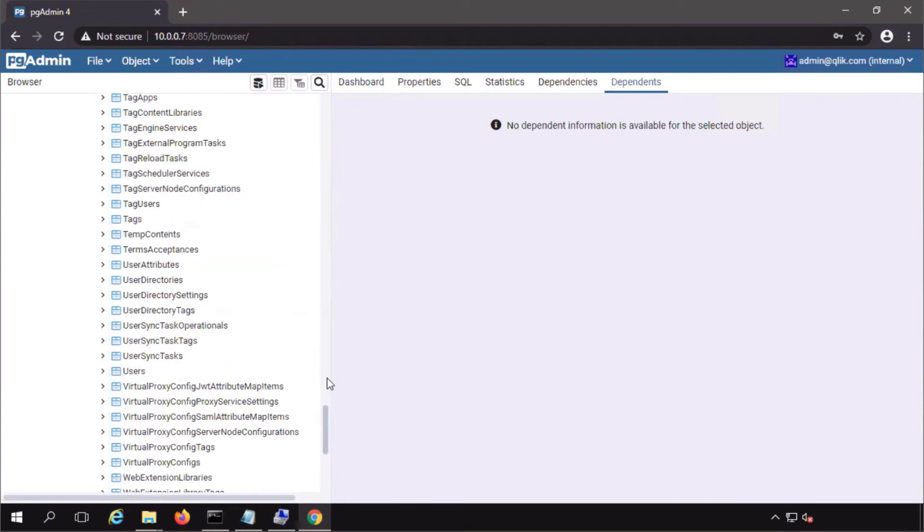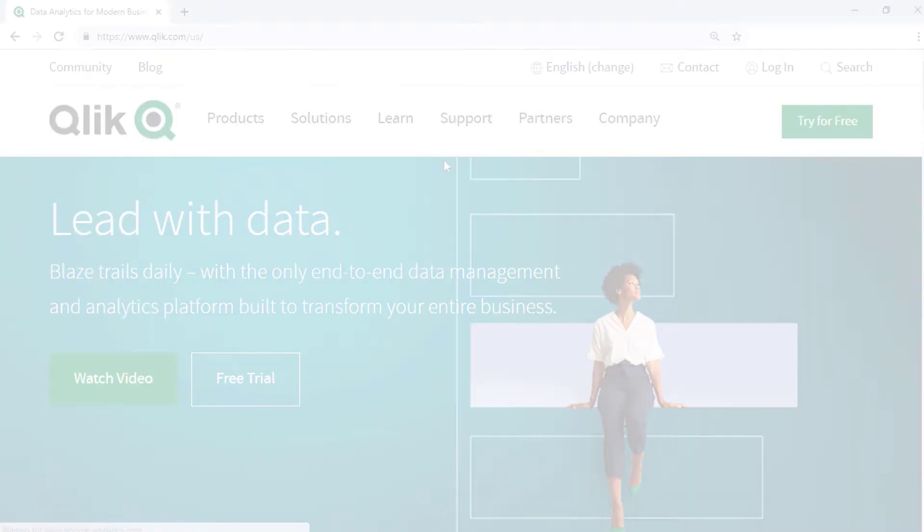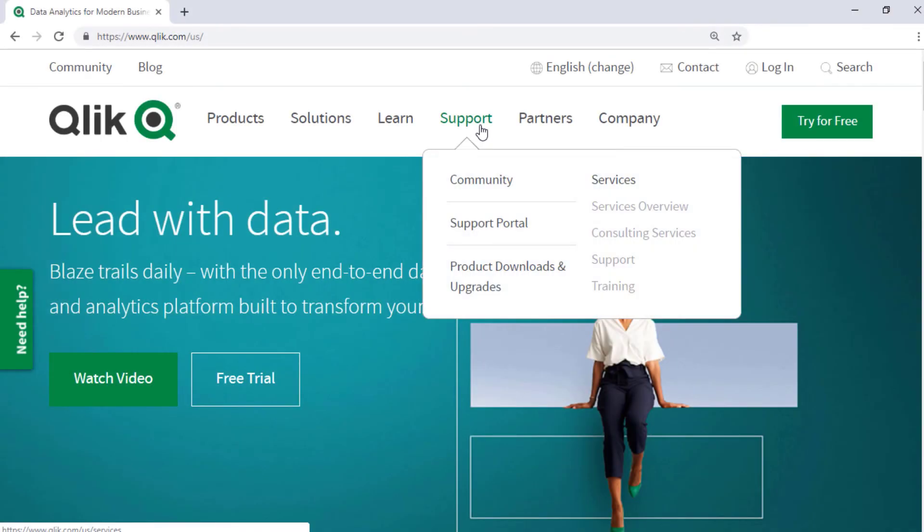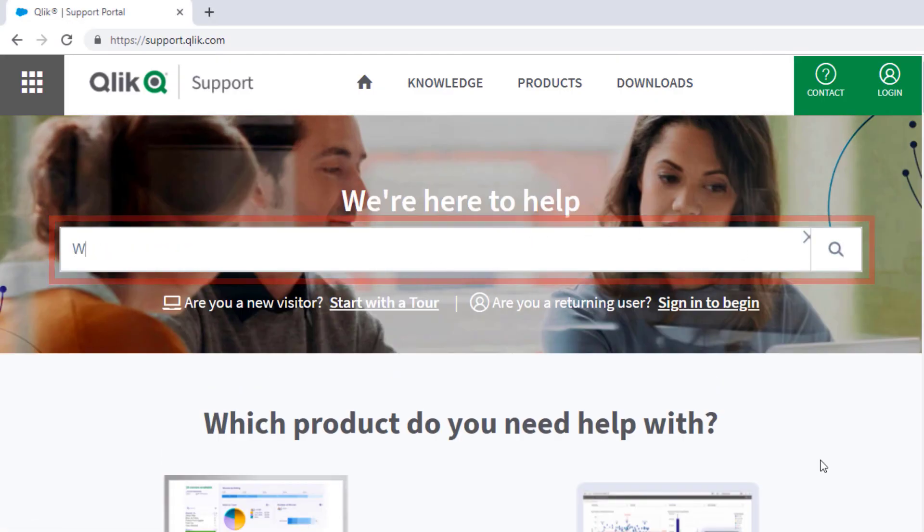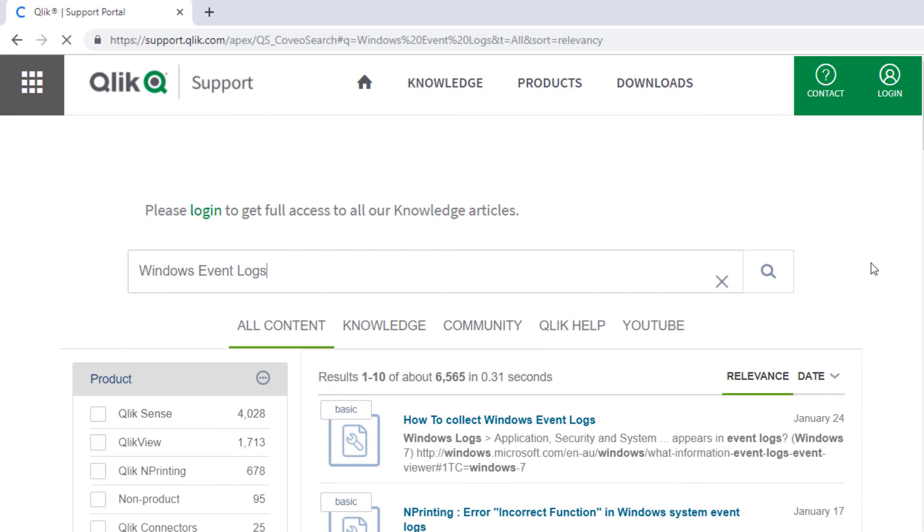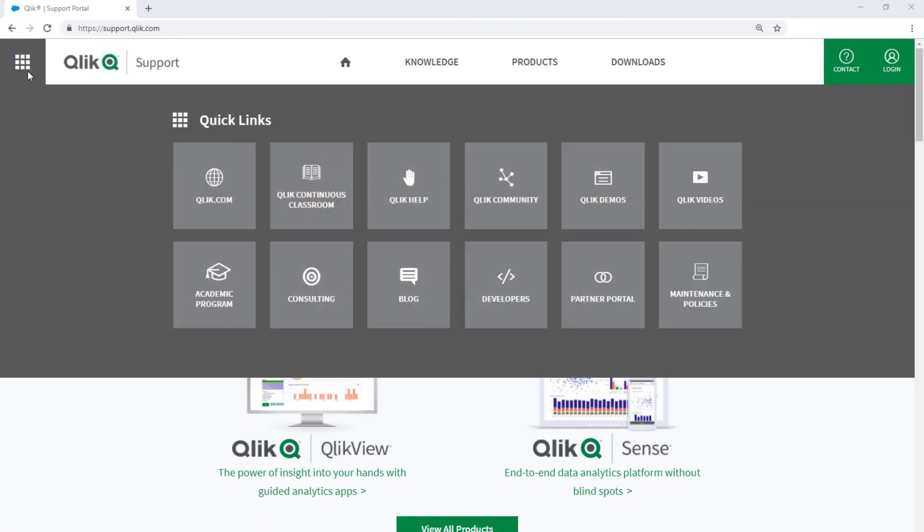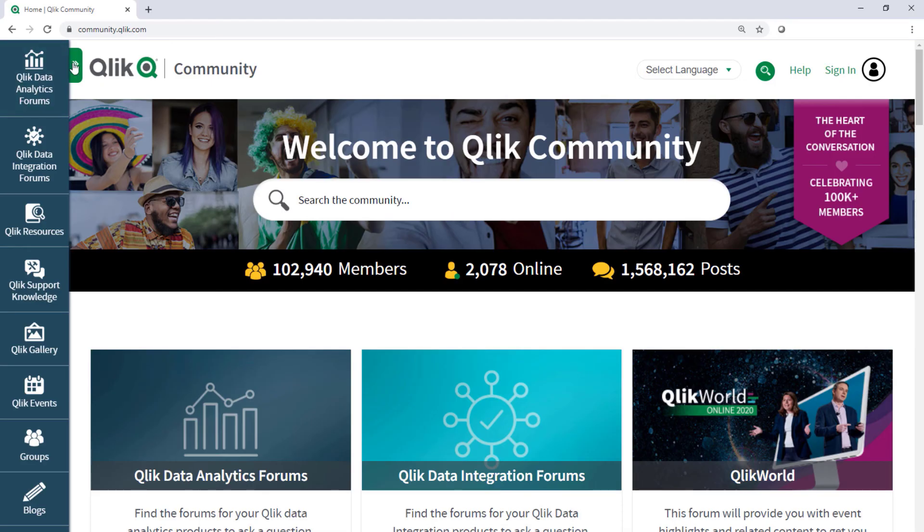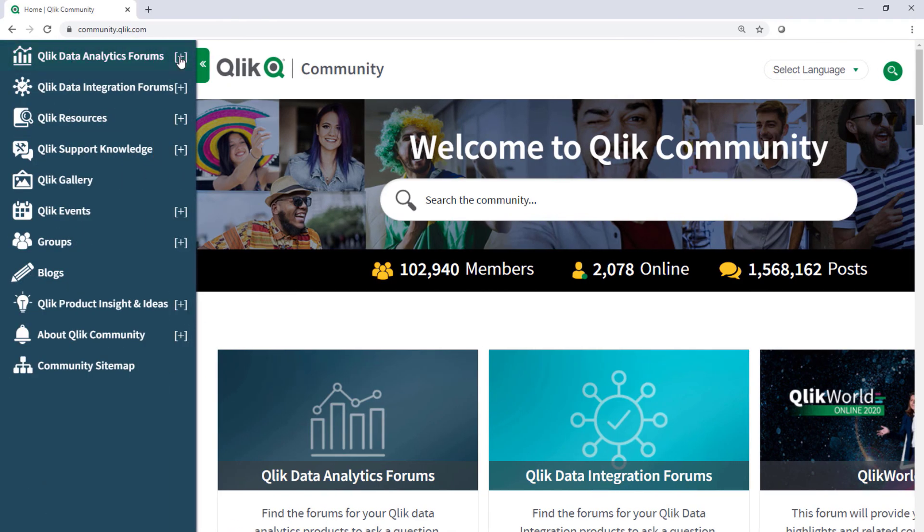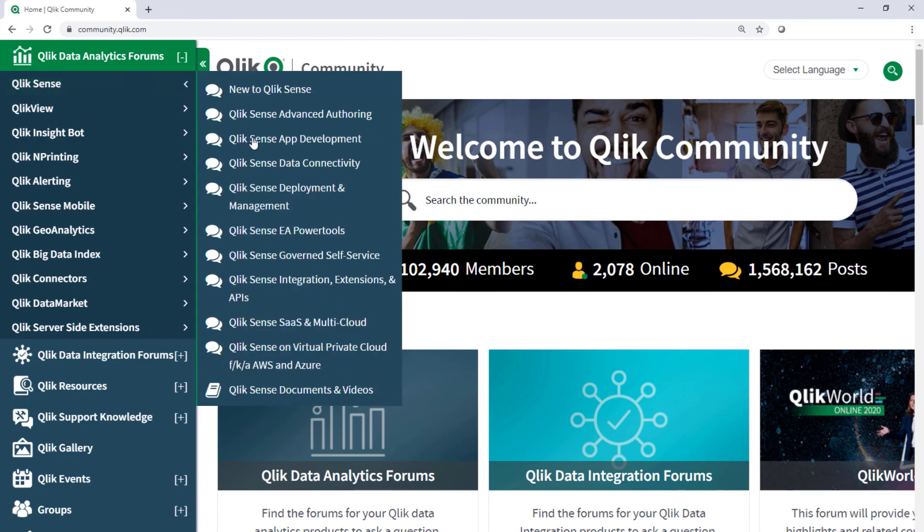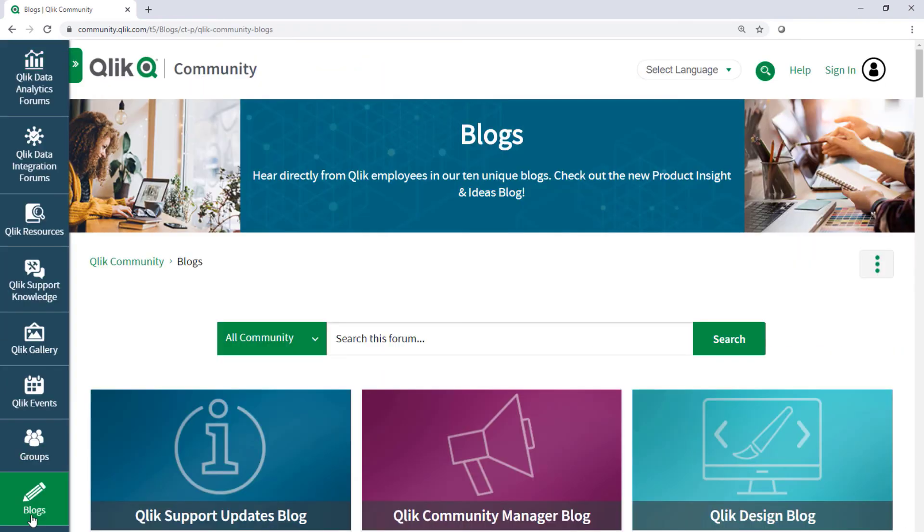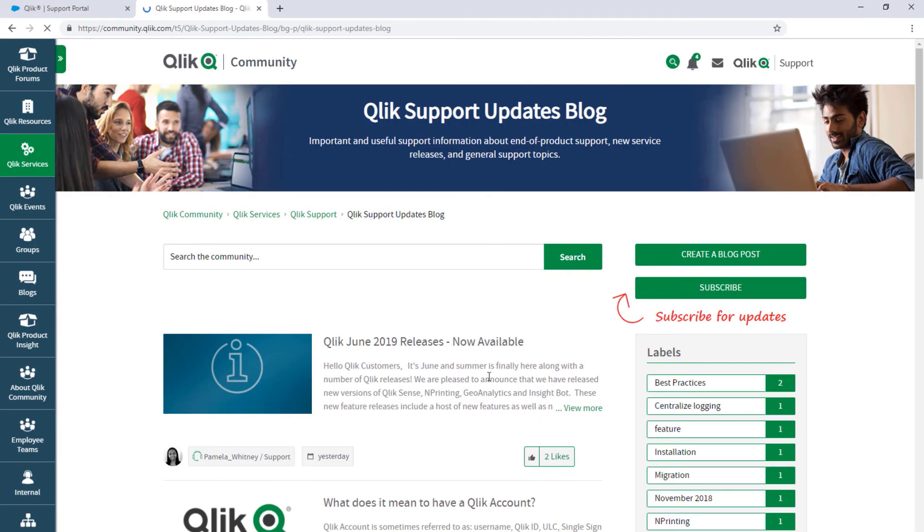I hope this helped. If you'd like more information, search for answers using the unified search tool on the support portal. It searches across the support knowledge base, Qlik community, Qlik help site, and Qlik YouTube channels. Take advantage of the expertise of peers, product experts, and technical support engineers by asking a question in a Qlik product forum on Qlik community. And don't forget to subscribe to the support updates blog. Thanks for watching.